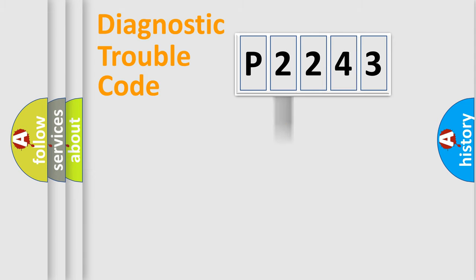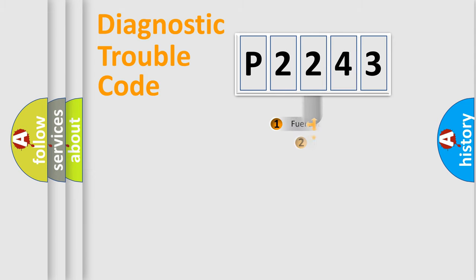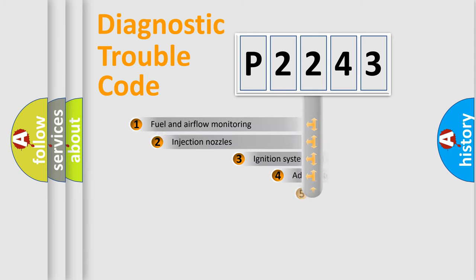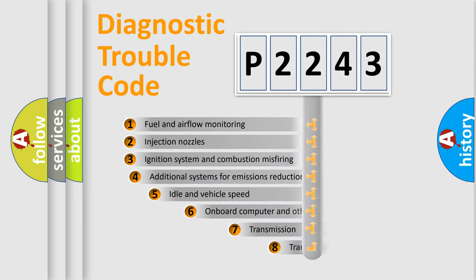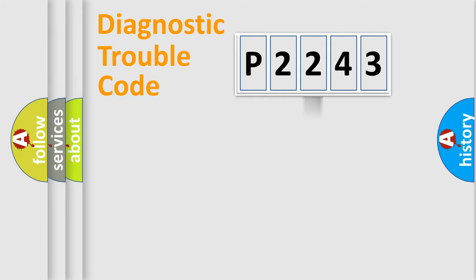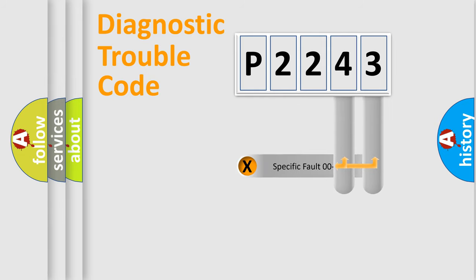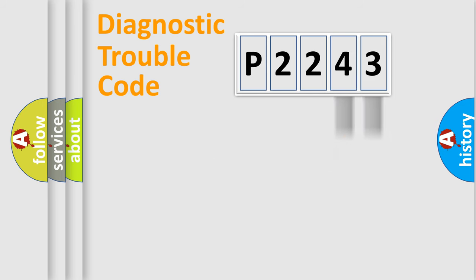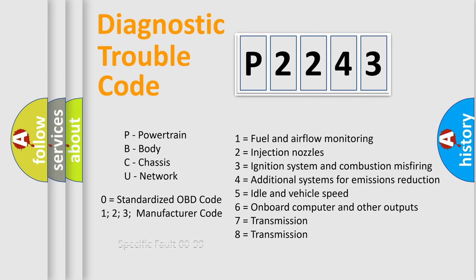The third character specifies a subset of errors. The distribution shown is valid only for the standardized DTC code. Only the last two characters define the specific fault of the group. Let's not forget that such a division is valid only if the second character code is expressed by the number zero.